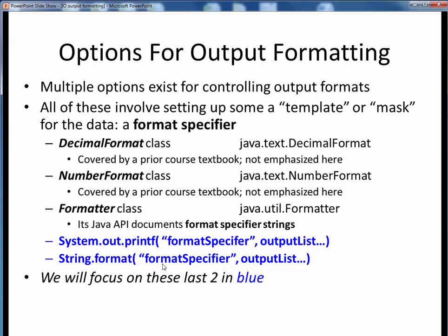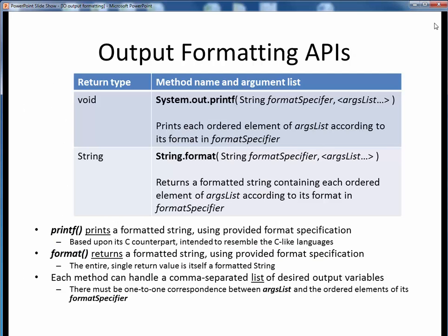In both cases, notice that a format specifier string of some sort is common to both these methods. These two methods are not from the same class — one is from System and one is from String — but they are presented together here so that we may compare and contrast them. Because both of these are from standard Java classes that are part of the java.lang package, there is no need for any import statements when we use these.